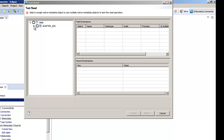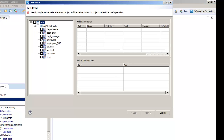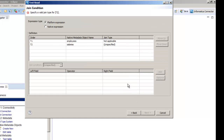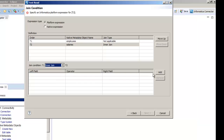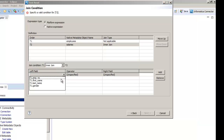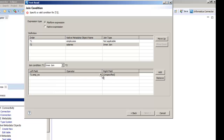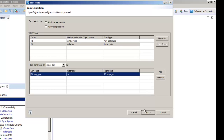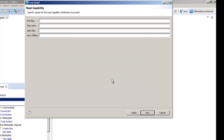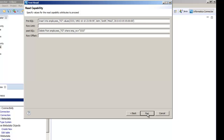Since this adapter supports join operation, we select the native metadata objects to join. Click next to specify the join condition. We specify the join condition as a platform expression. After we specify the join condition we can click next to continue. After we specify values for the read capability attributes, we can click run to proceed.